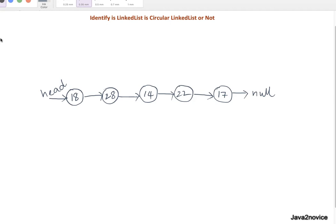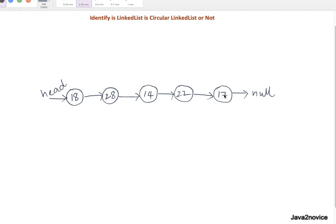Let's understand what is circular linked list. In general, any linked list is a sequence of nodes that starts with a head node, and each node is connected to its next node. At the end, the last node is pointing to null. So this is a normal linked list.